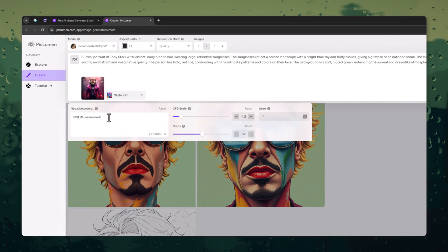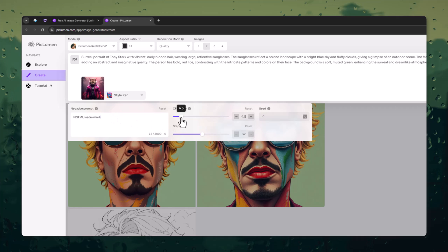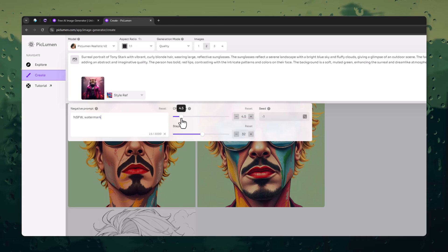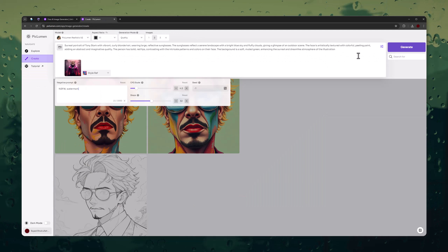You can add negative prompts. Change the CFG scale. CFG controls how strongly your prompt influences the generated image, and simply click on the Generate button.